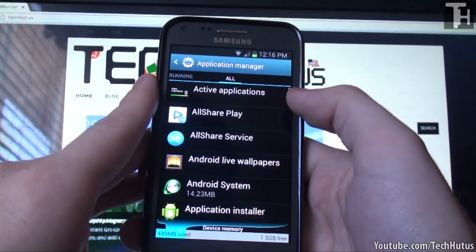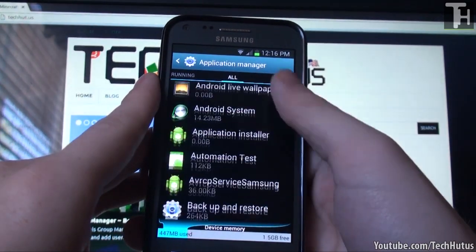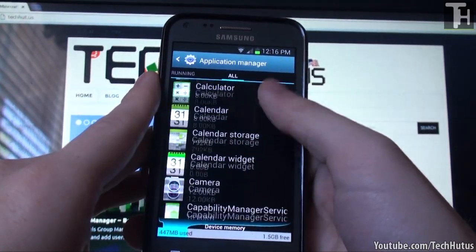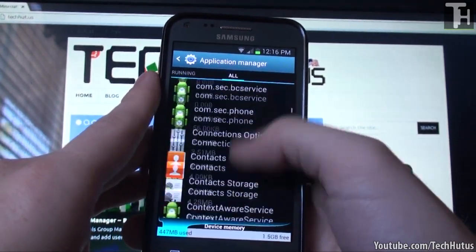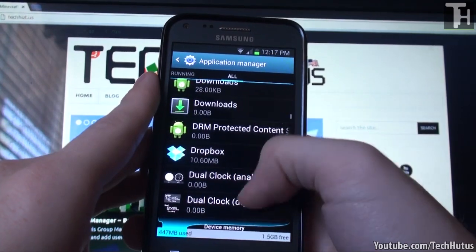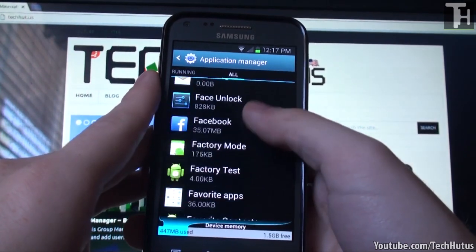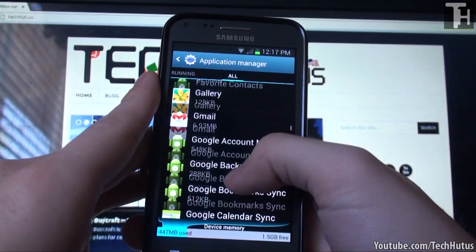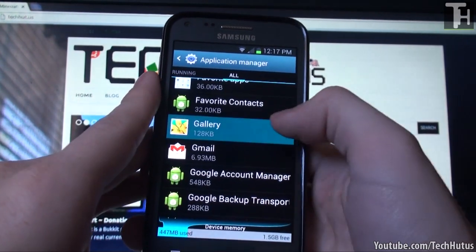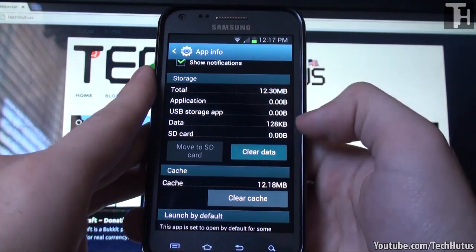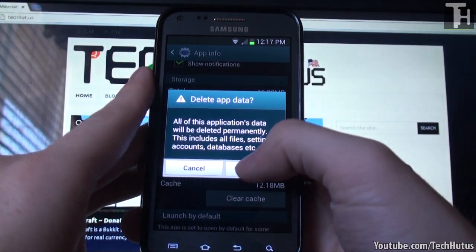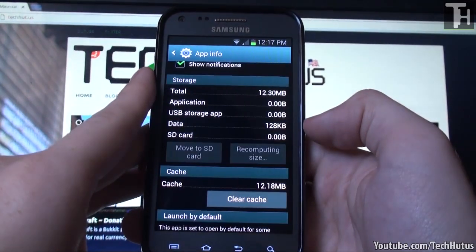So under all, you're going to want to find your gallery. So right around here, gallery, and then you're going to want to clear the data for your gallery. Hit okay.